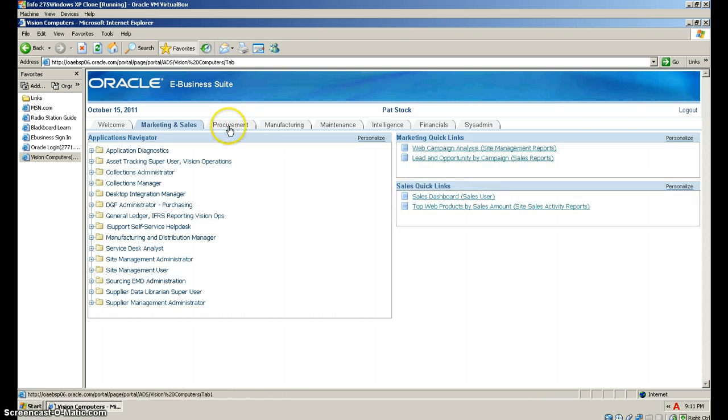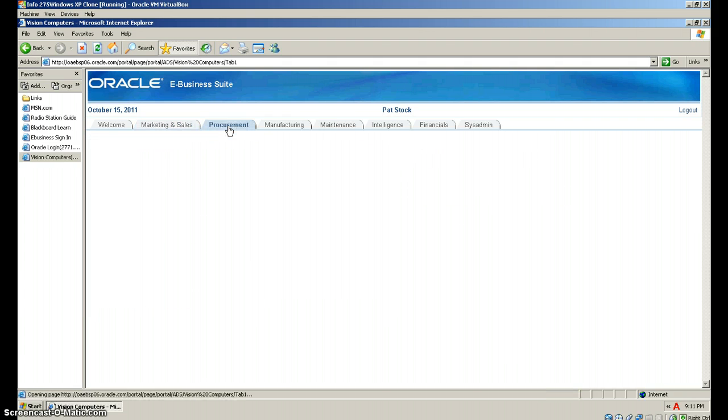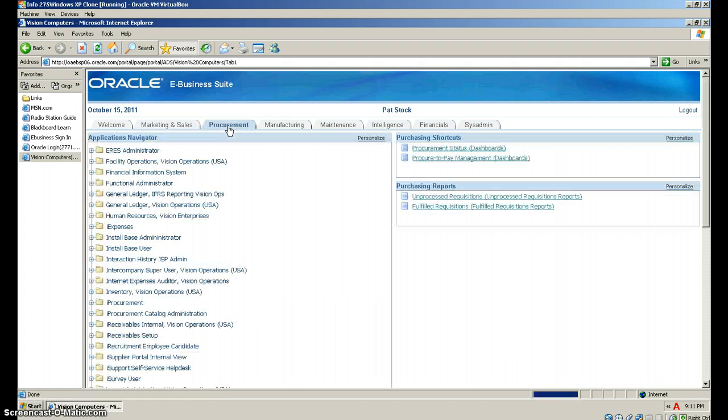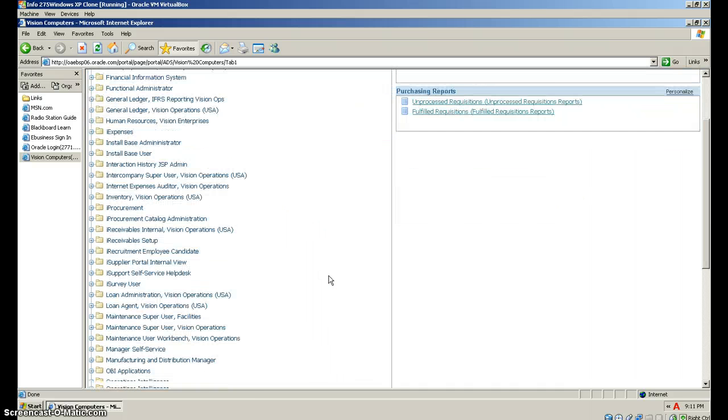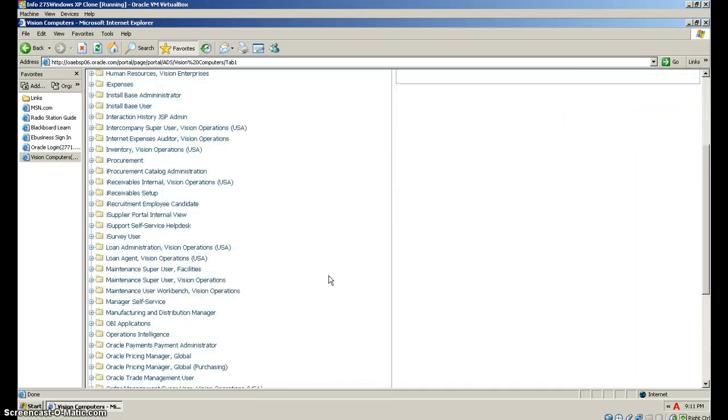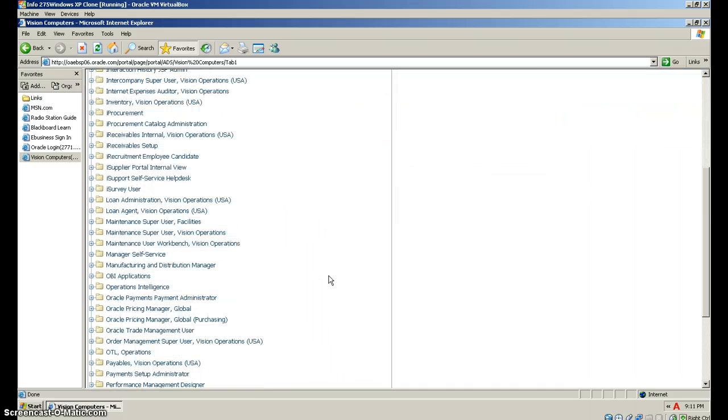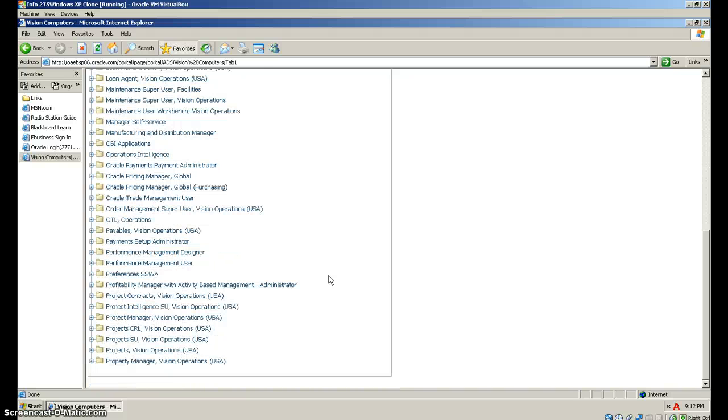Next, we want to go to Procurement. After that, we want to scroll down to Order Management Super User Vision Operations USA.